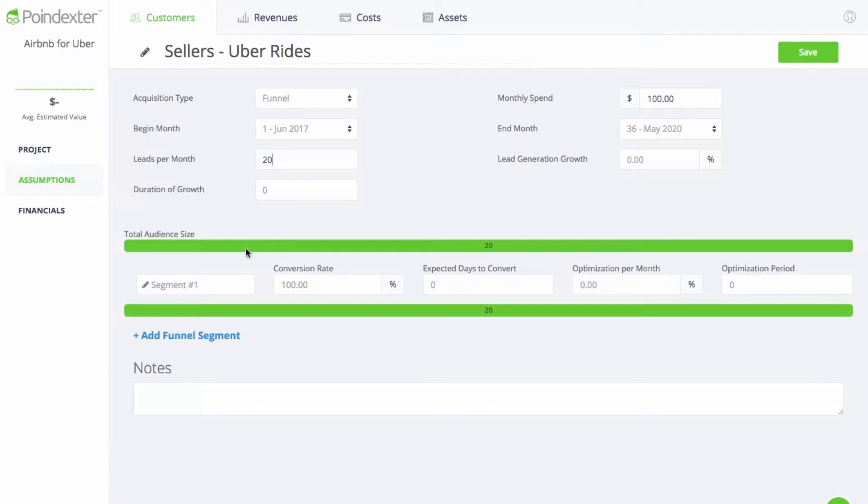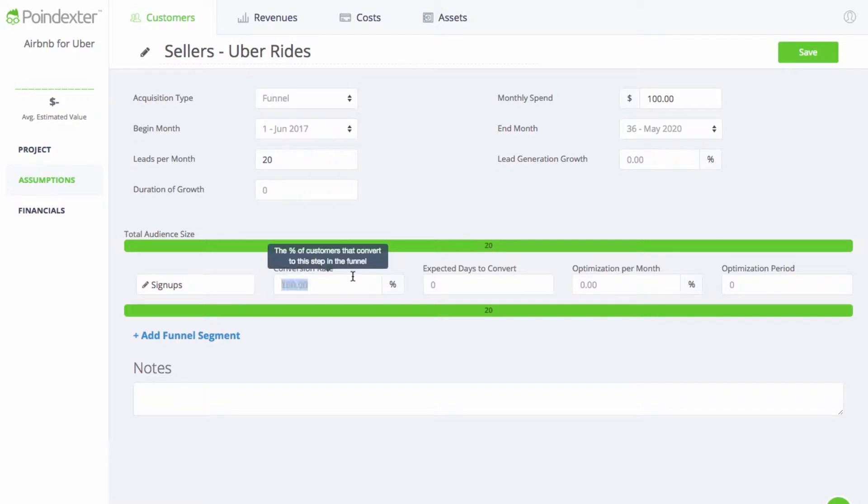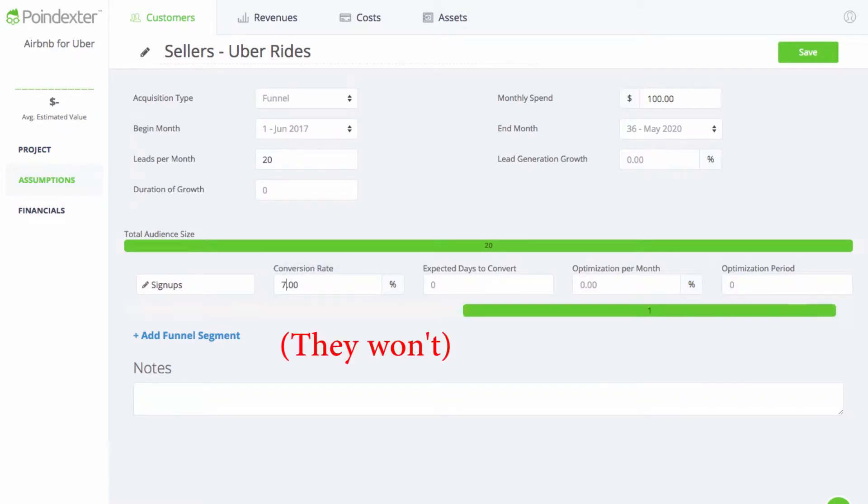Next, we'll set the conversion rate for drivers that actually sign up for the app. I'm sure most Uber drivers are going to jump at the chance to let random strangers sleep in their car, so we'll set the conversion rate to 75%.